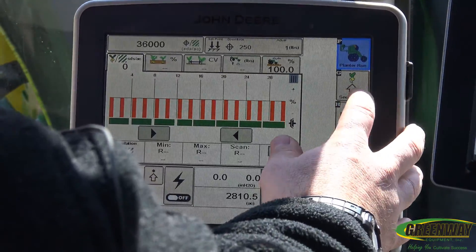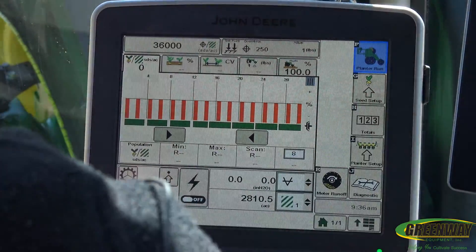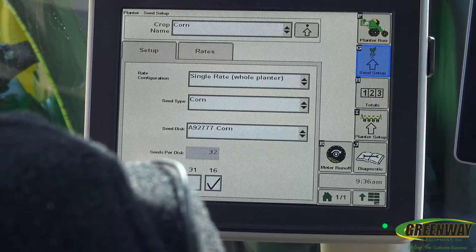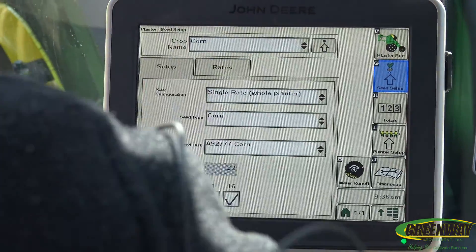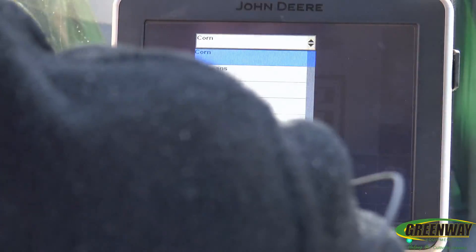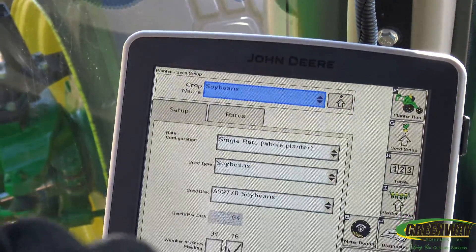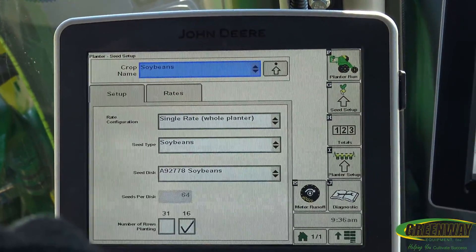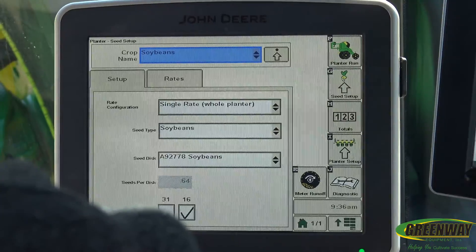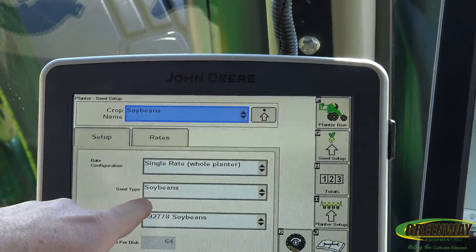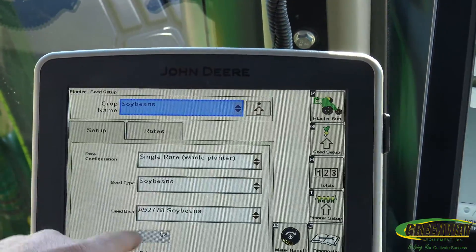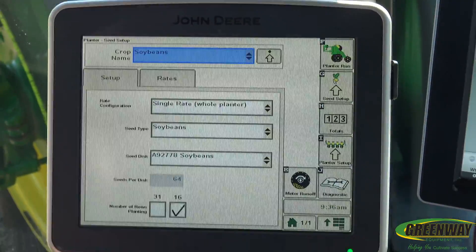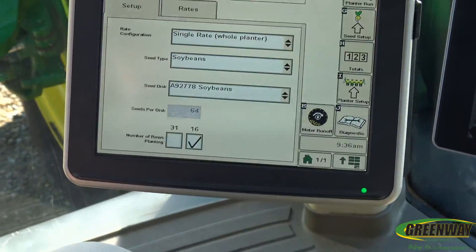Go to the G button, or the arrow pointing up at the seed sprout, and that's going to take us to our planter setup. Say we've been planting corn and now we want to go to soybeans. We want to do a single rate on our whole planter. We're going to tell it here it's beans, and then tell it here what our seed disc or seed bowl is on this exact Emerge planter.